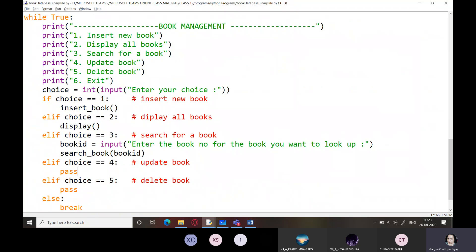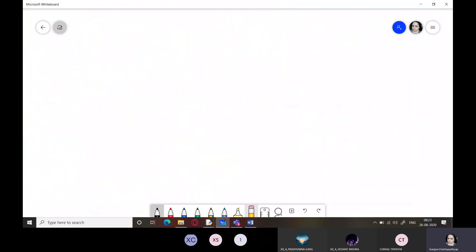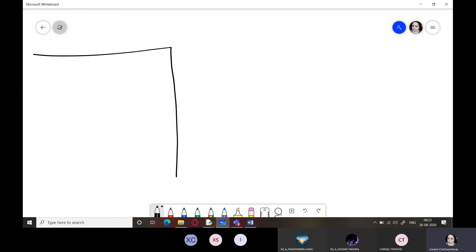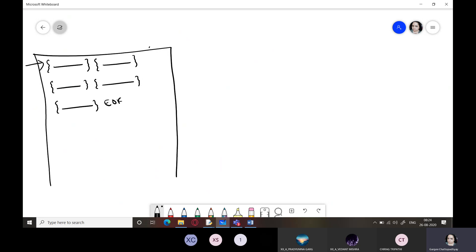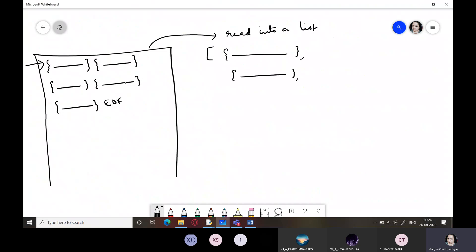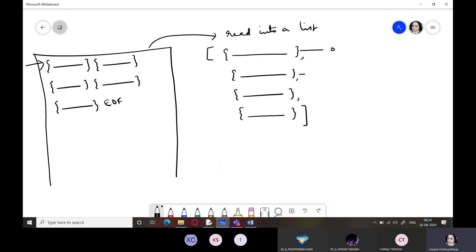Now our next topic is update book, which is going to be a bit longer. The file contains everything in the form of individual dictionary objects. The first thing we do is set the pointer to the beginning, then read all dictionary objects into a list — an outer list whose individual items are these dictionary objects with indices.